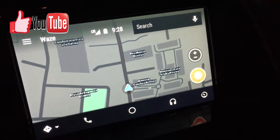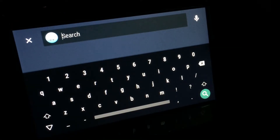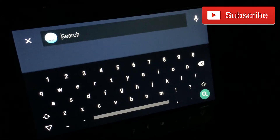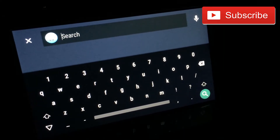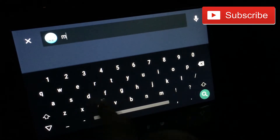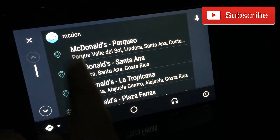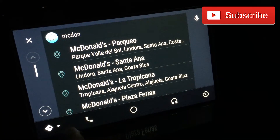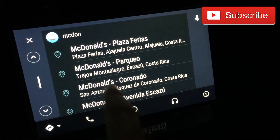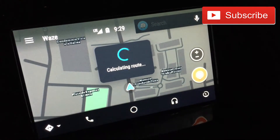Last but not least, you have two options to search. The first one is a keyboard, which will only work if you're not moving — if you're moving the keyboard would be disabled and say 'stop in order to type.' I'm going to type in McDonald's, and as you can see I started typing and it came up with a lot of search results. I'm able to click on one and it's going to calculate the route.